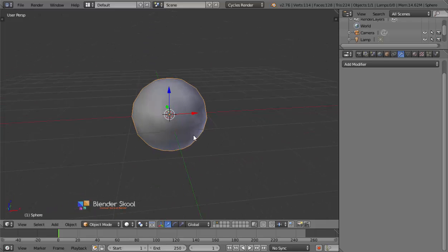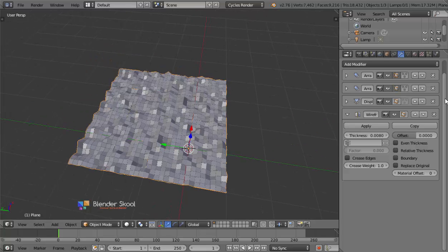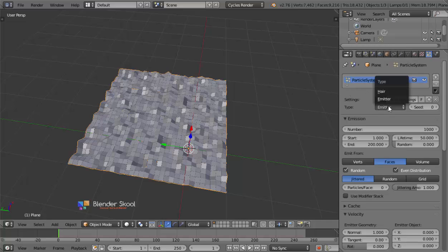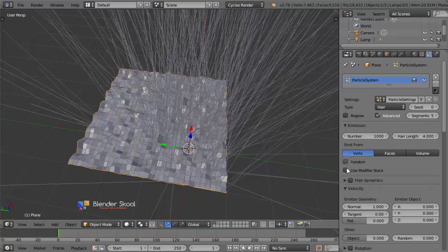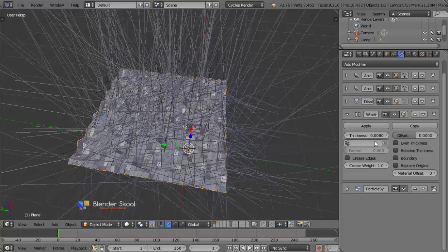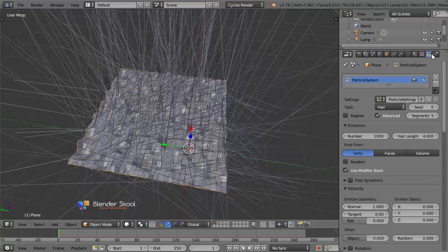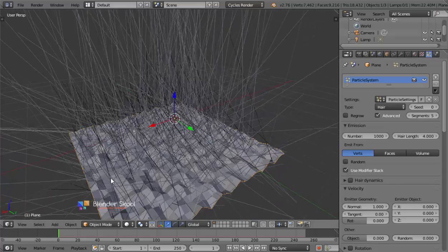Now we have the particles set up. Come to the first layer, select the plane, go to the Particle System tab and click New to add a new particle system. Change the type to be Hair and check Advanced. Select Emit From Verts and uncheck Random. Also check Use Modifier Stack — this ensures the particle system uses the Array modifier so particles appear across all the duplicated planes.